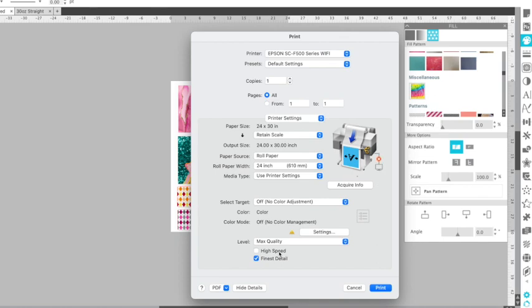And I've done a lot of testing between speed and max print quality. And I just find that I like max quality and finest detail. It takes a little bit longer to print, but it gives me the best quality.